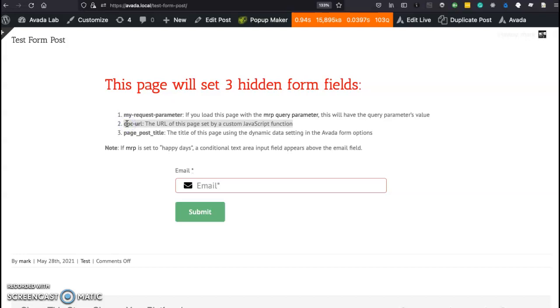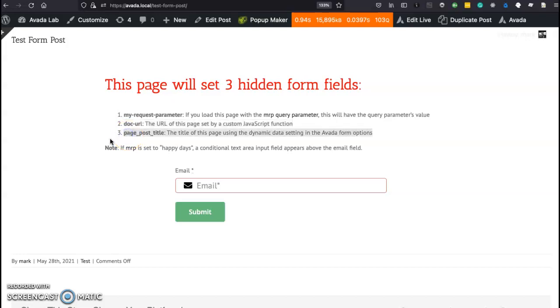So it's technically doc-url and I'm going to set this using a JavaScript function. We'll cover that and the other one is the post title and you could use a dynamic data setting in the Avada form options to get that done. So let's look at the HTML first for each one.